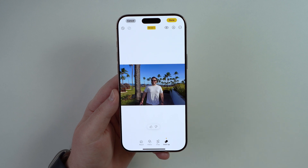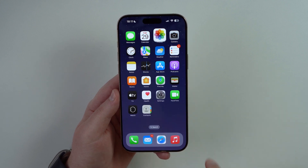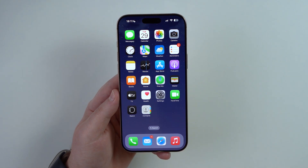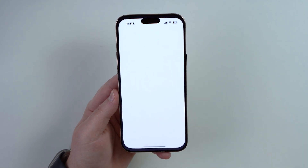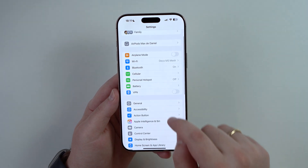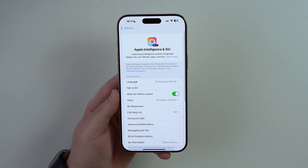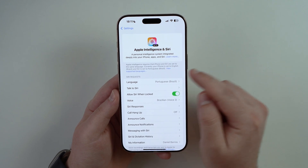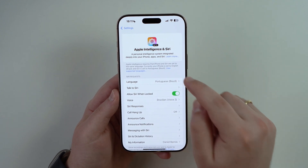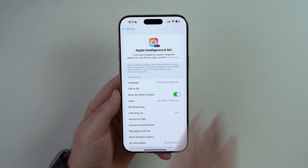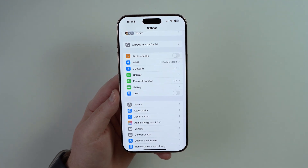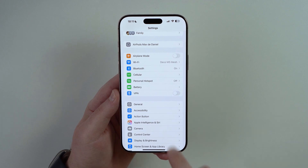If you don't see this button on your iPhone, it's because you don't have Apple Intelligence enabled — either your iPhone isn't compatible or it's simply disabled. Go to Settings, scroll down, tap on 'Apple Intelligence & Siri,' and enable Apple Intelligence using the toggle. This section only appears if your iPhone is compatible.